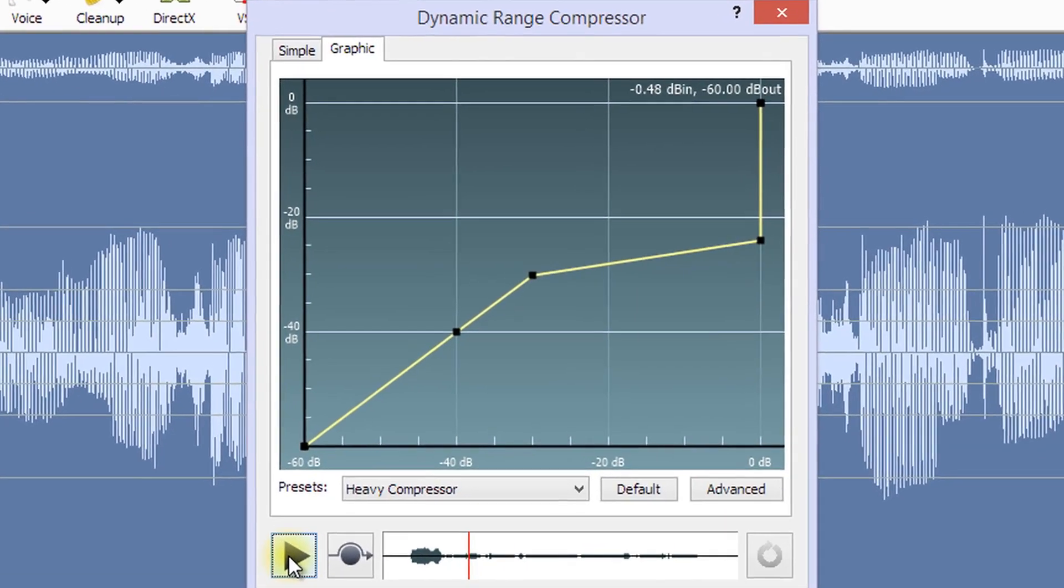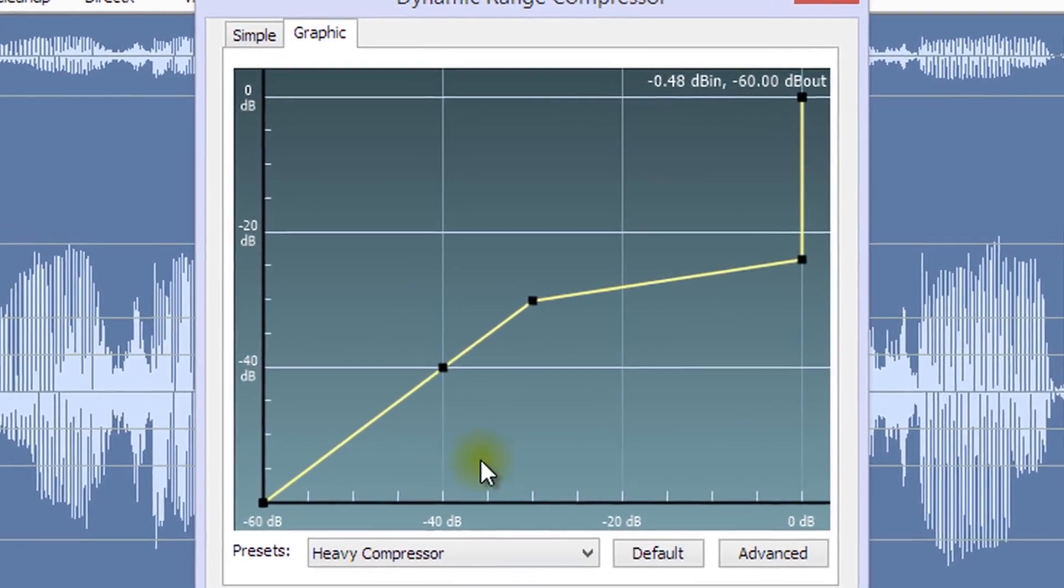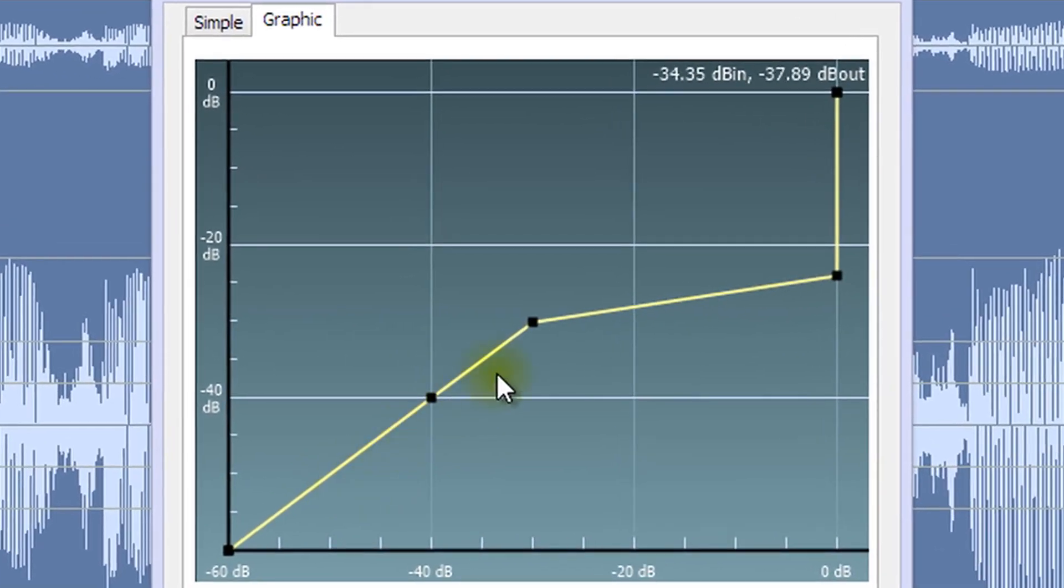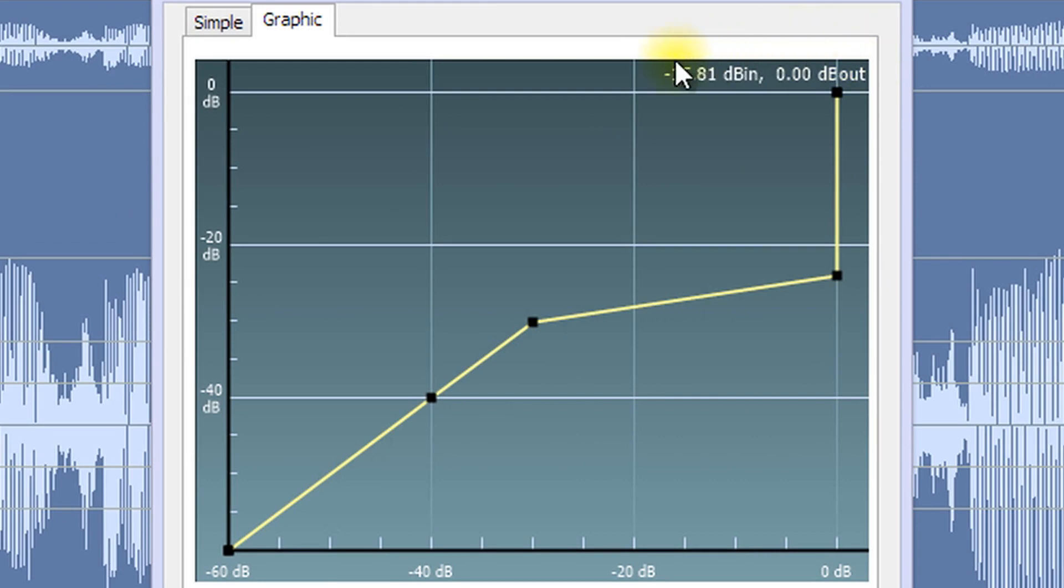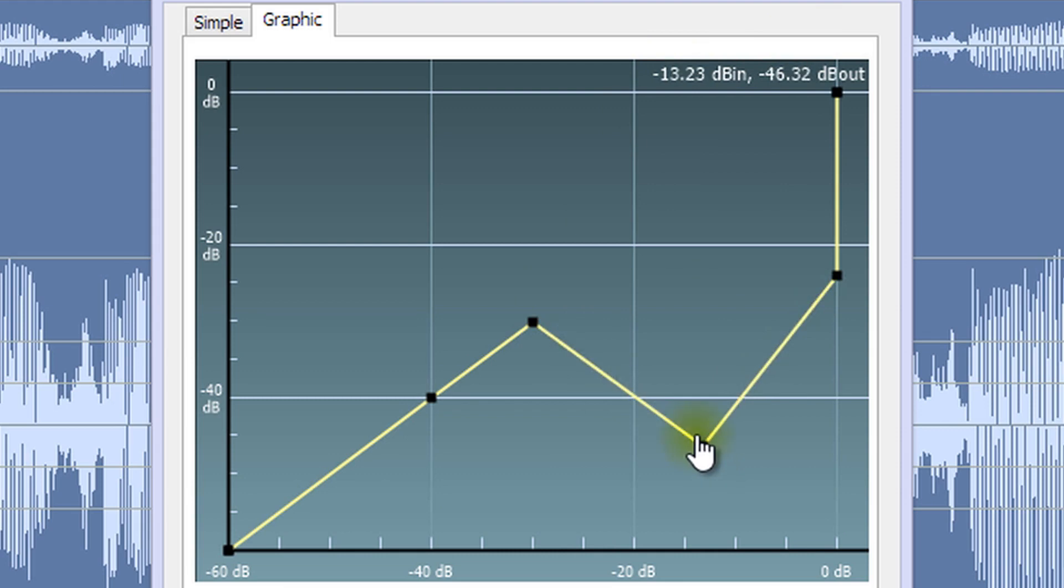The curve in the graphic interface shows the relationship between compressor input and output volumes in decibels. You can click anywhere on the curve and drag it to where you want on the graph.